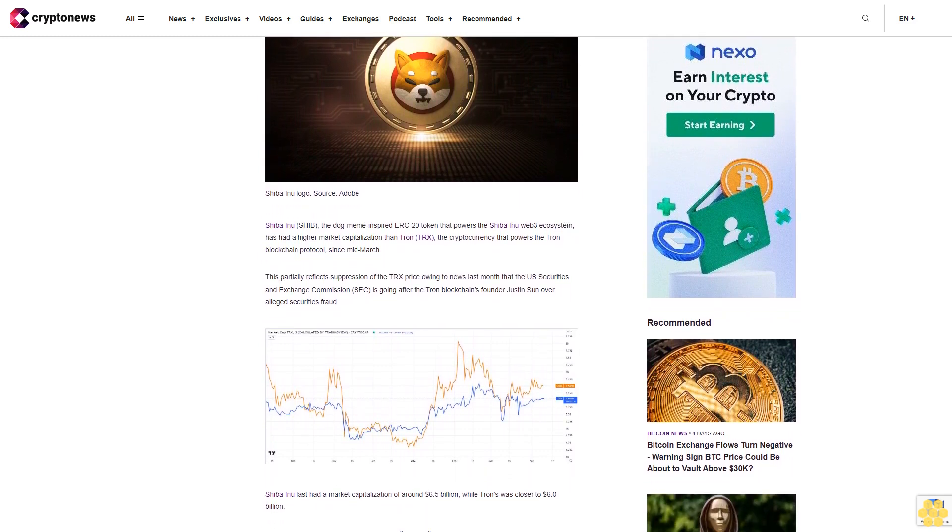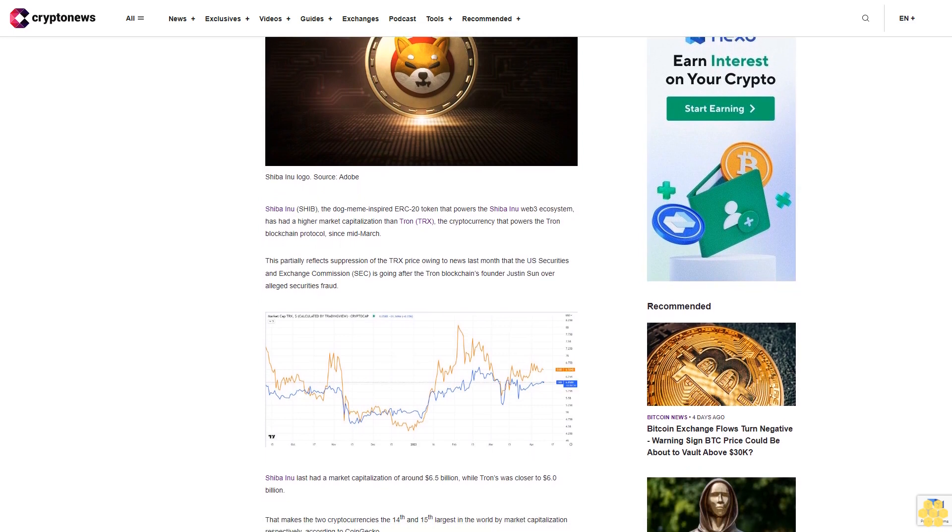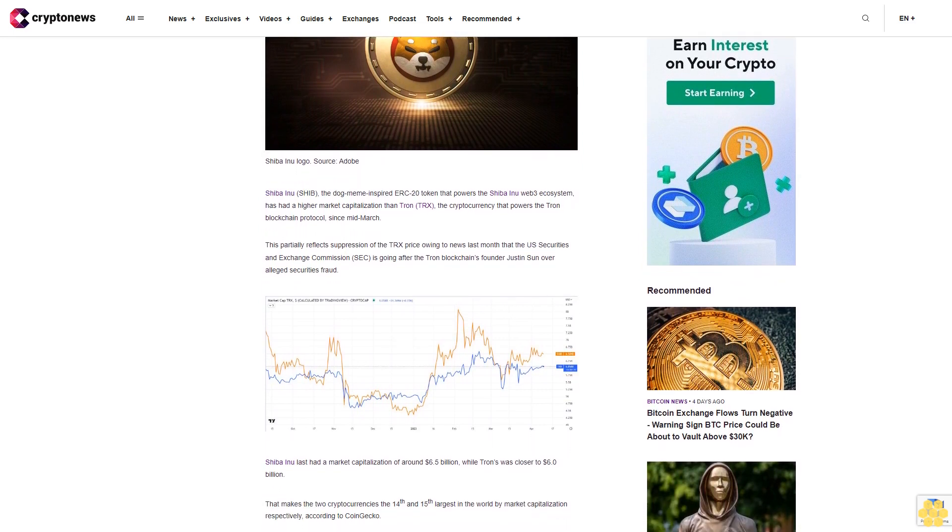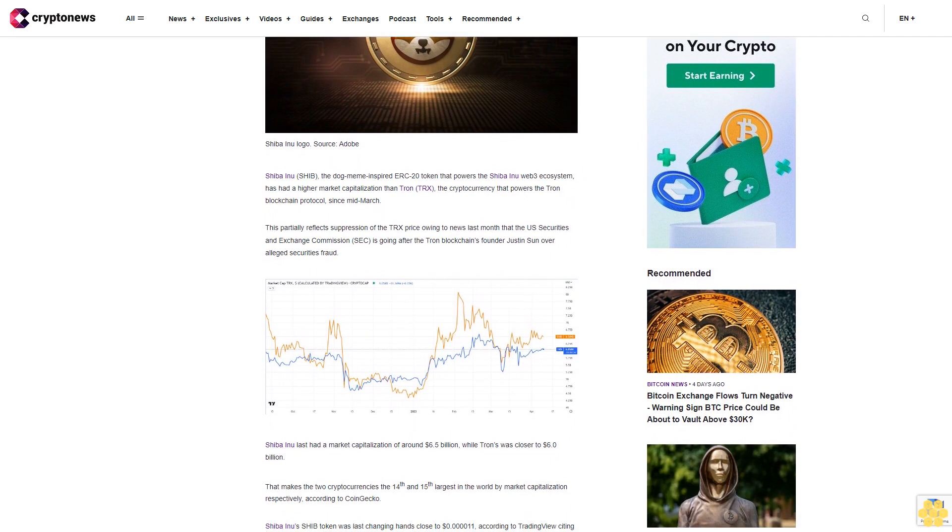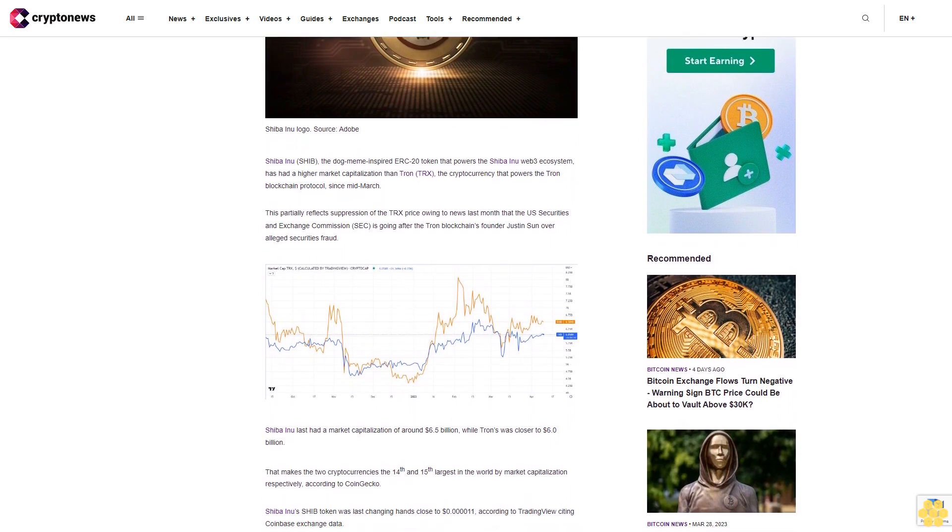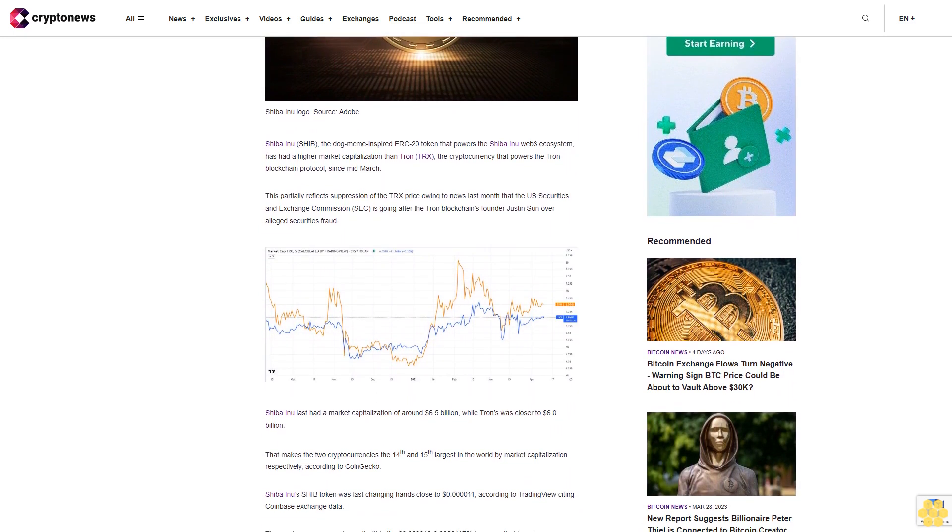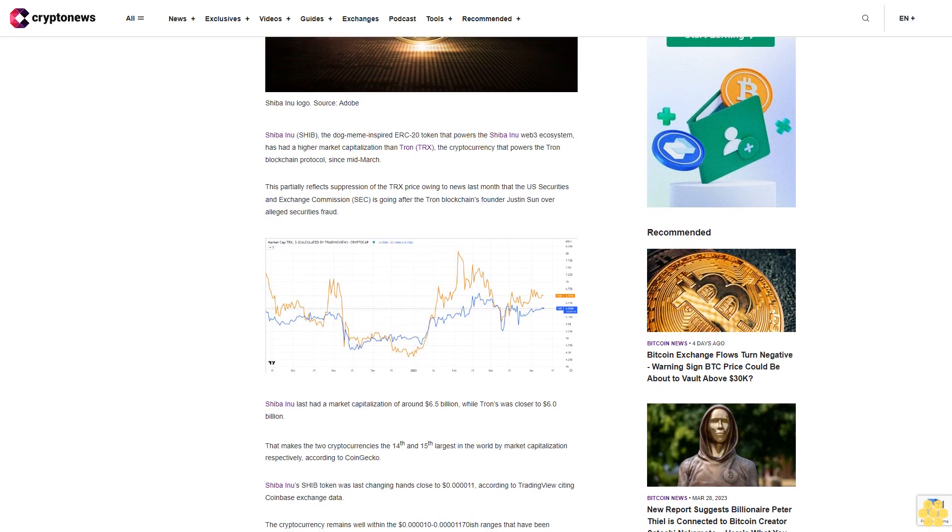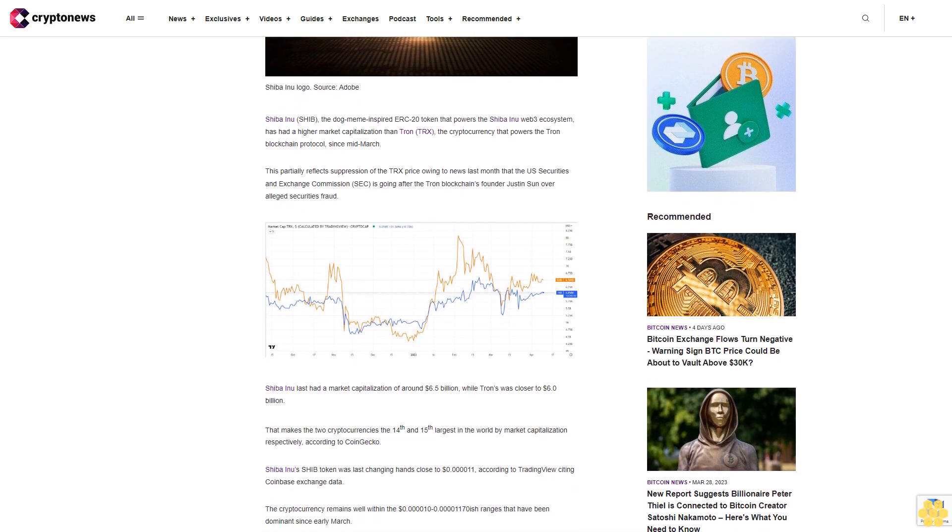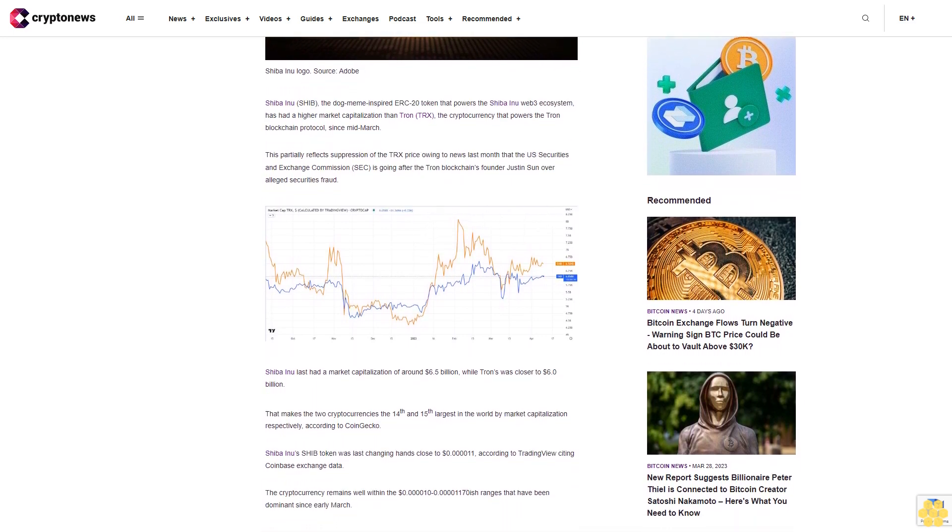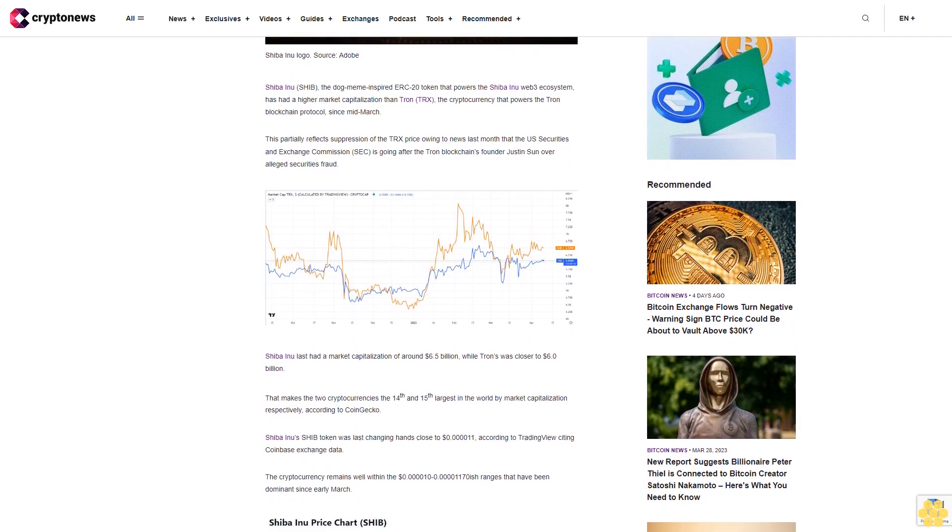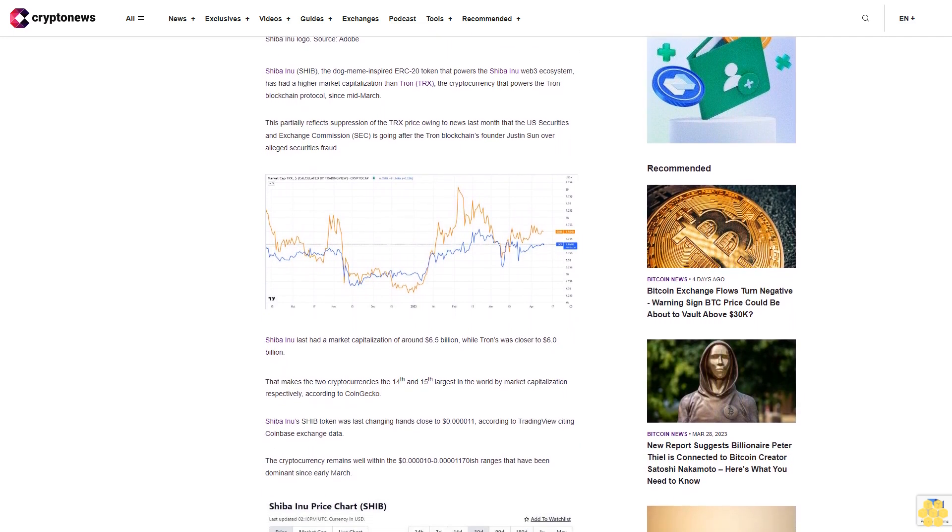Shiba Inu last had a market capitalization of around $6.5 billion, while Tron's was closer to $6 billion. That makes the two cryptocurrencies the 14th and 15th largest in the world by market capitalization, respectively, according to CoinGecko.